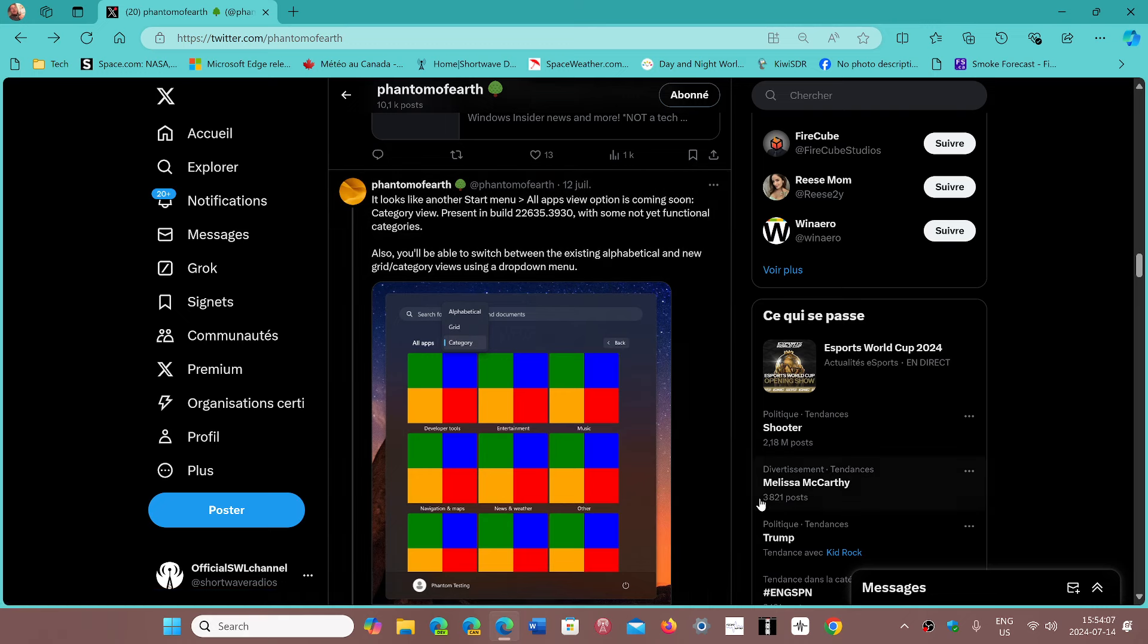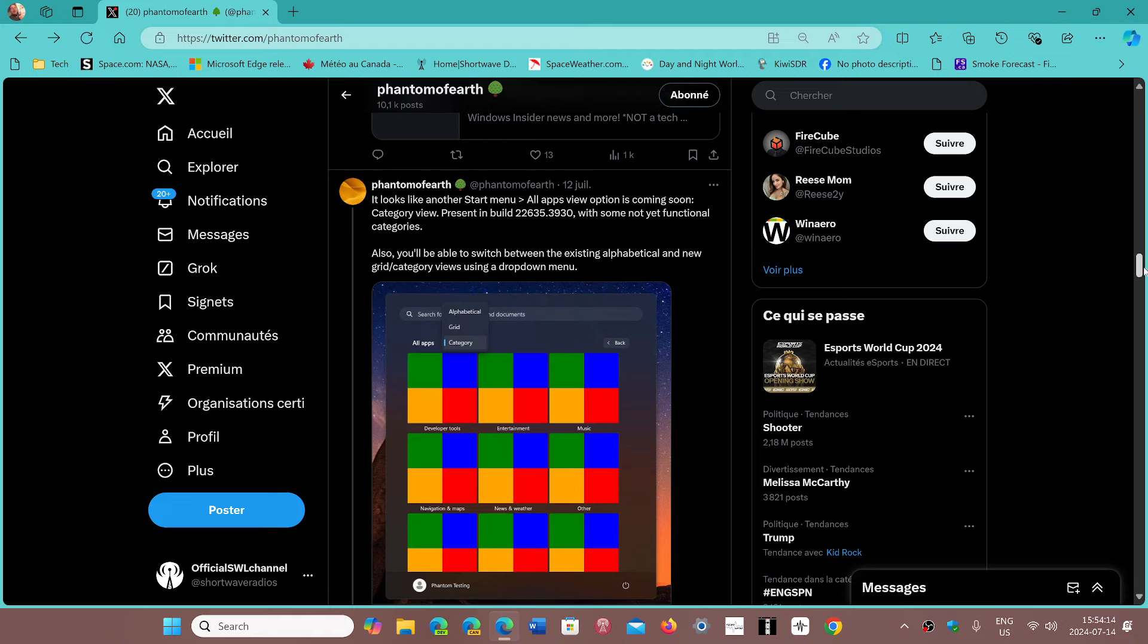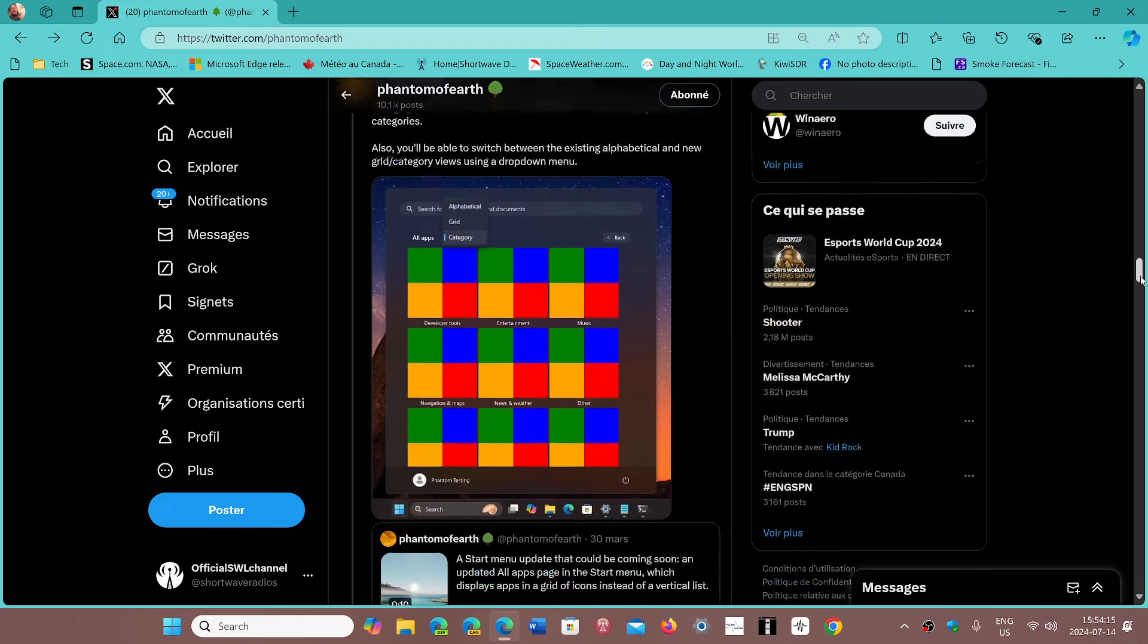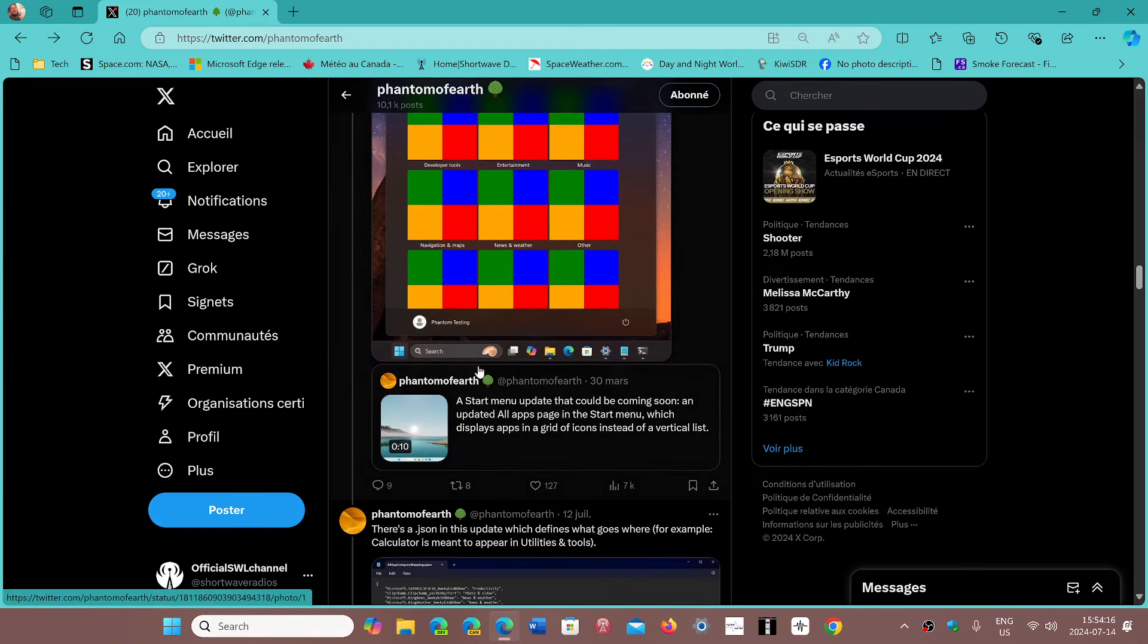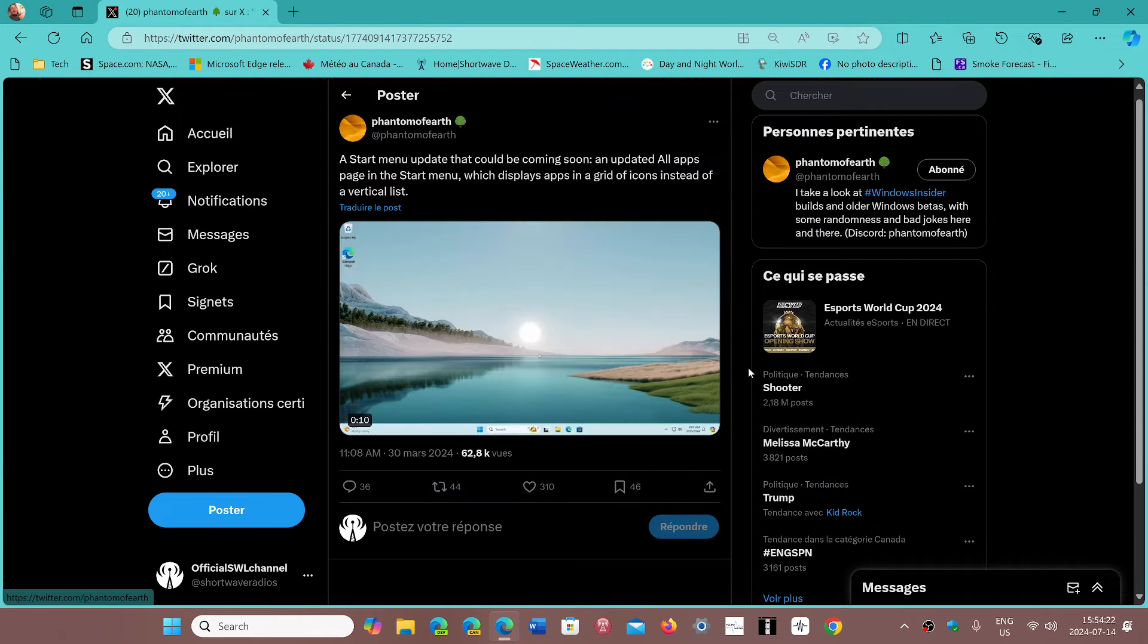So now you'll have apps that have each category depending on what they are, but he has a little demonstration. I'll share once again Phantom of Earth's link on Twitter, a little 10-second clip here.